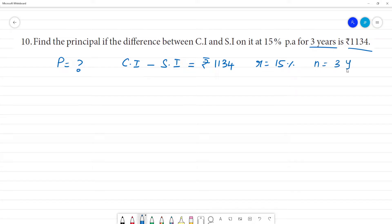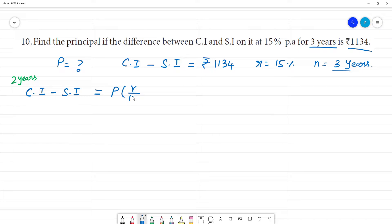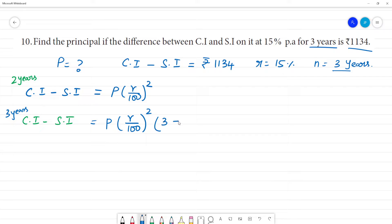N is equal to 3 years. For compound interest minus simple interest, the 3-year formula: for 1 year when compounded annually there is no difference. For 2 years, the formula is P into (r/100) whole power 2. For 3 years, the formula is P into (r/100) into (3 + r/100).